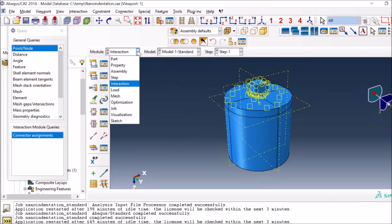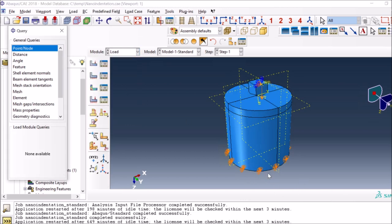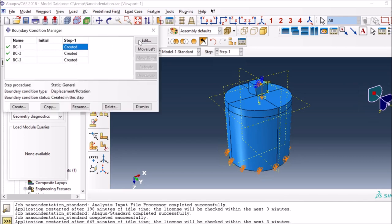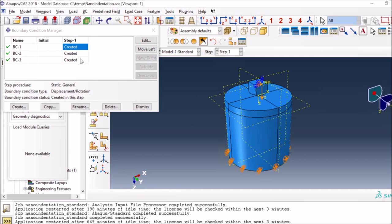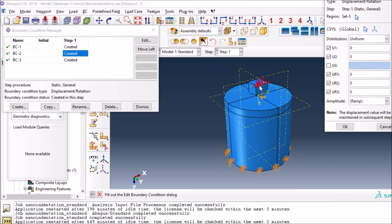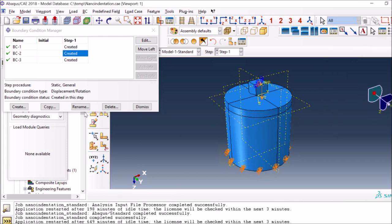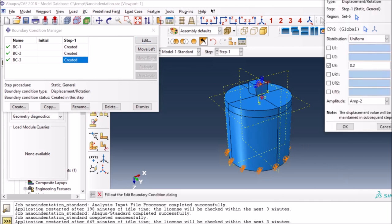For the loading conditions, I have fixed the whole geometry at the bottom - fixing everything in X, Y, and Z direction. On the top, for the reference point I have fixed it in X and Y directions and also all the rotations, because it can still rotate otherwise. For the vertical motion of the indenter I have defined another boundary condition with a displacement of 0.2 micrometers, which is around 200 nanometers - the value that was given to me.